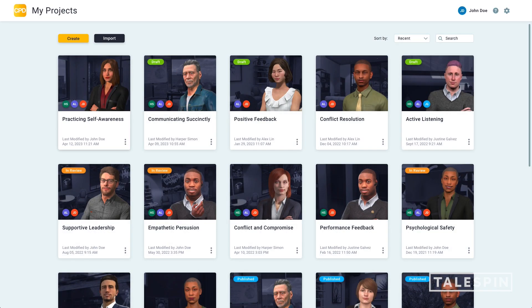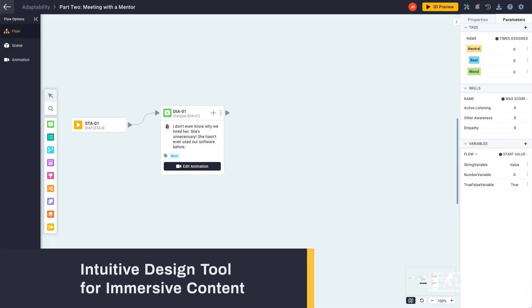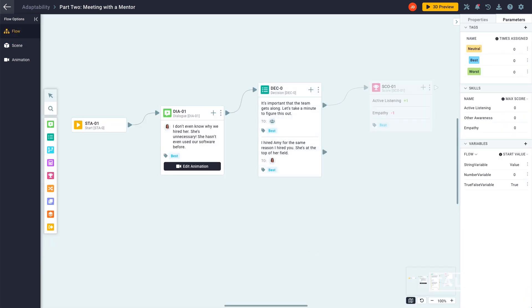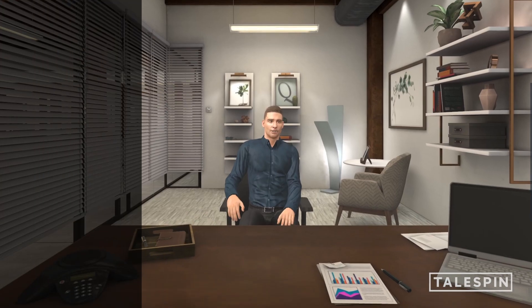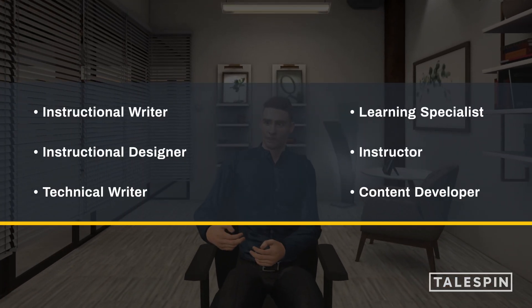Copilot Designer — Tailspin's no-code authoring tool for immersive learning content, empowering creators to do what they do best: create.